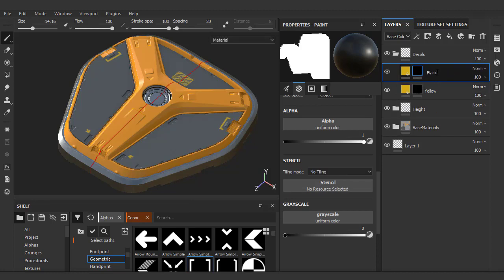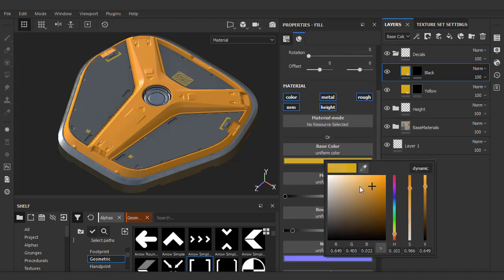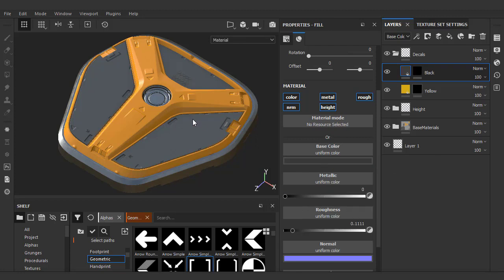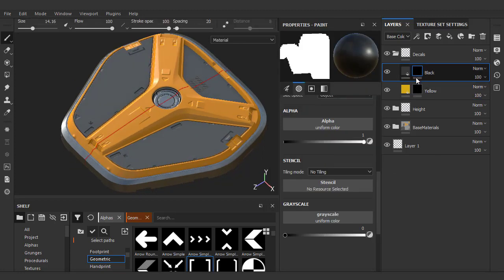We'll name it black. Let's go and choose a lower value for this. We'll notice all the decals that we just painted earlier turn black — that's because we're stomping the information underneath since we duplicated the same mask.